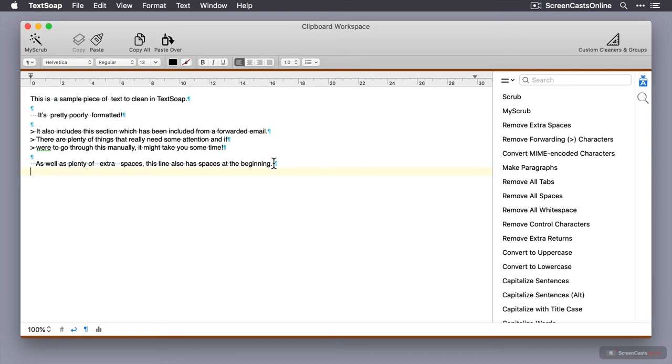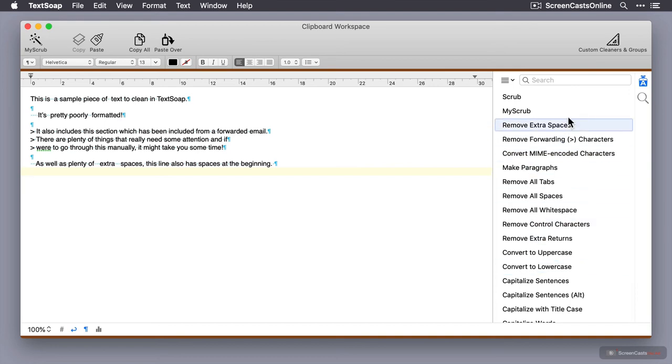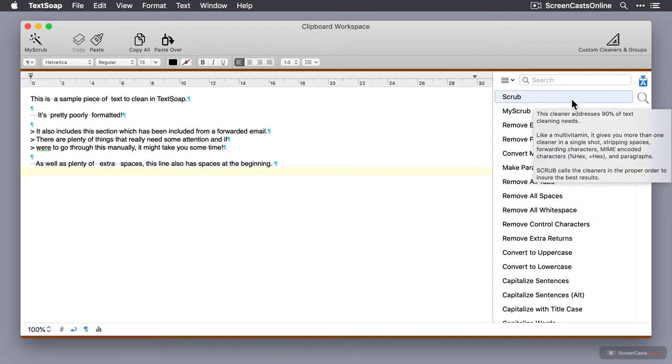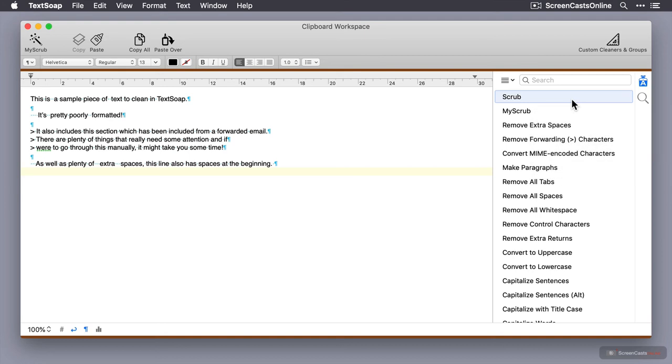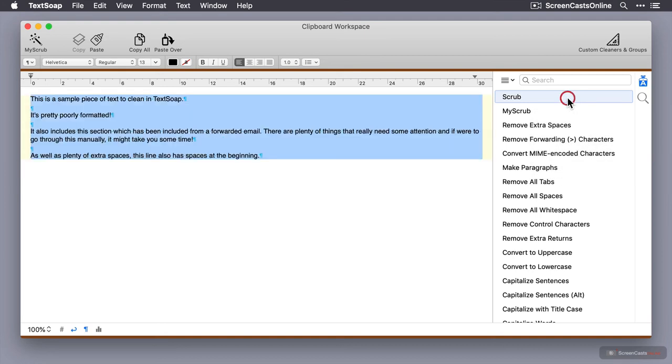Now, before we delve into the user interface, let's just have a look at cleaning this text up quickly and going back to our document. So there are a number of cleaners down here at the side, all various libraries of cleaners. But this one here at the top, this scrub, will clean up most things really. As you can see, it will strip spaces, it will strip extraneous characters, et cetera. So to invoke this, all I do is just click it once.